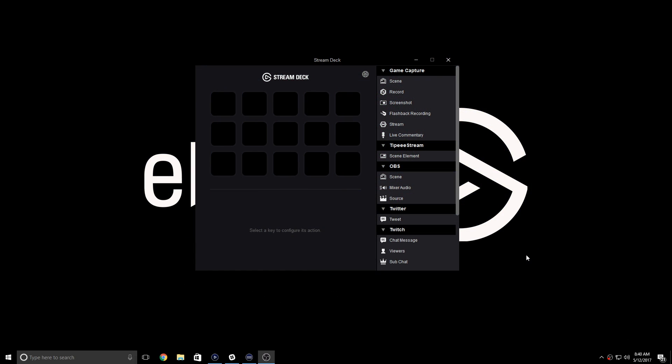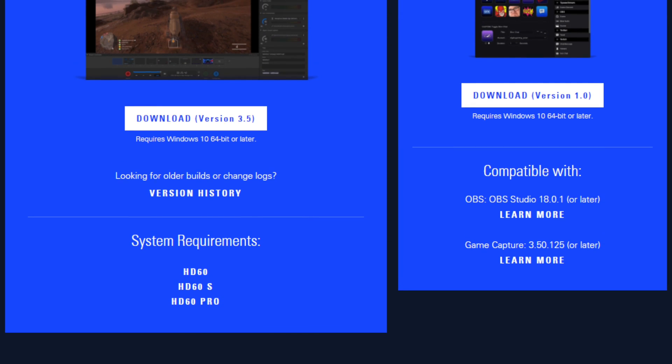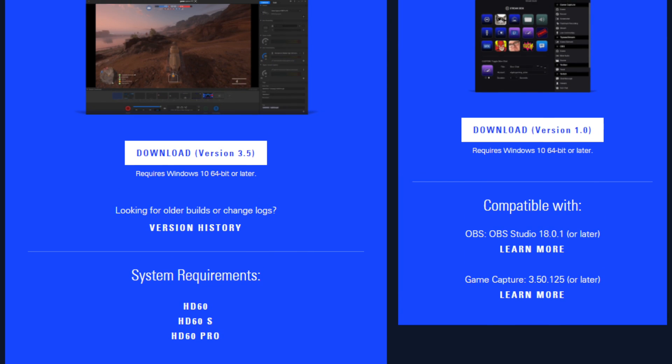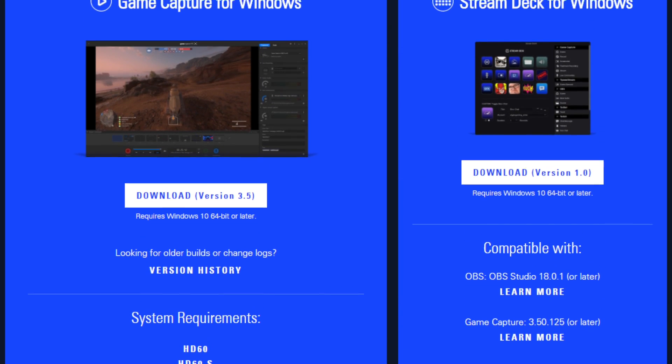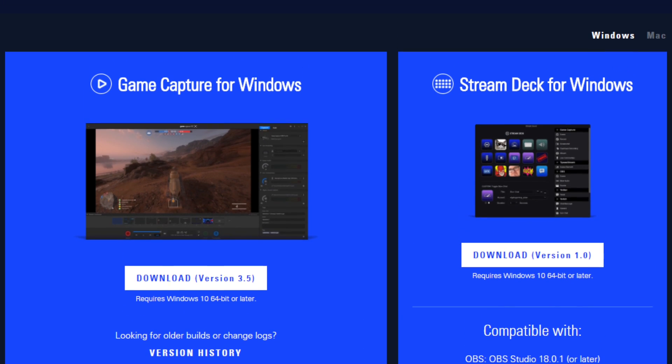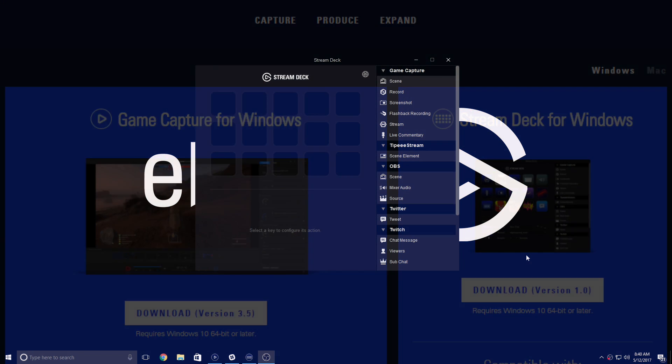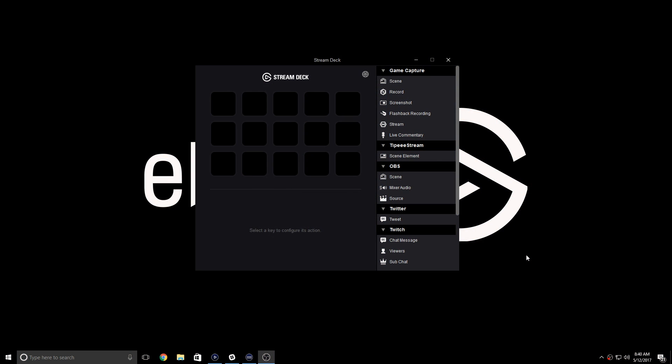To use Stream Deck with game capture software is extremely easy. First, make sure you've downloaded and installed the latest version of game capture software and our Stream Deck app from Elgato.com. Once you've done that, the rest is fairly easy.